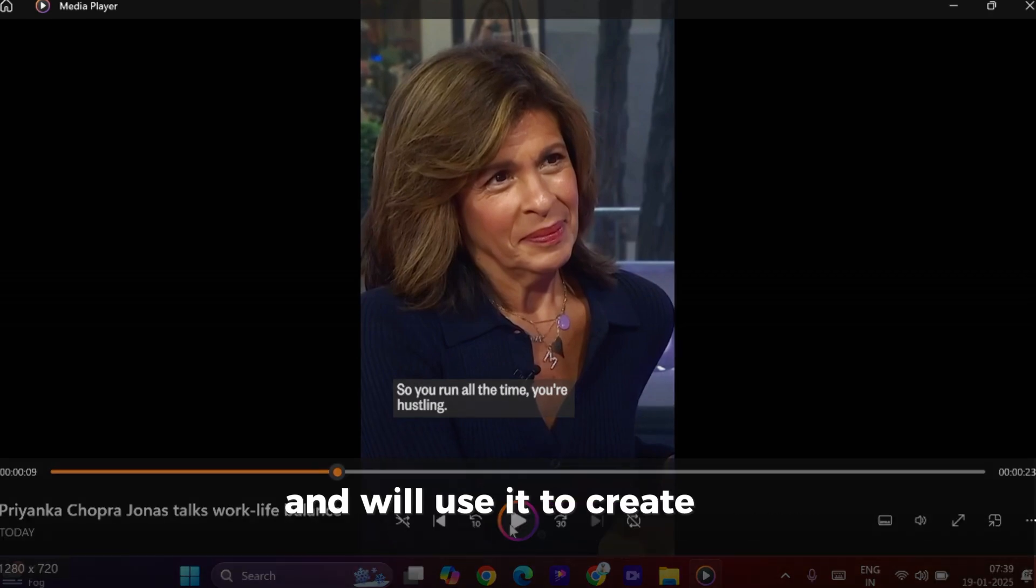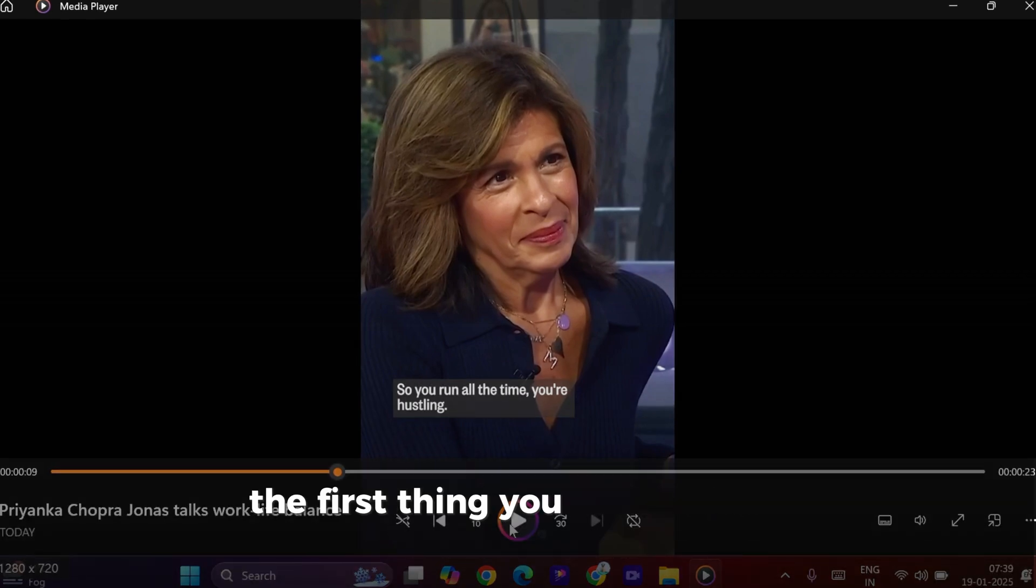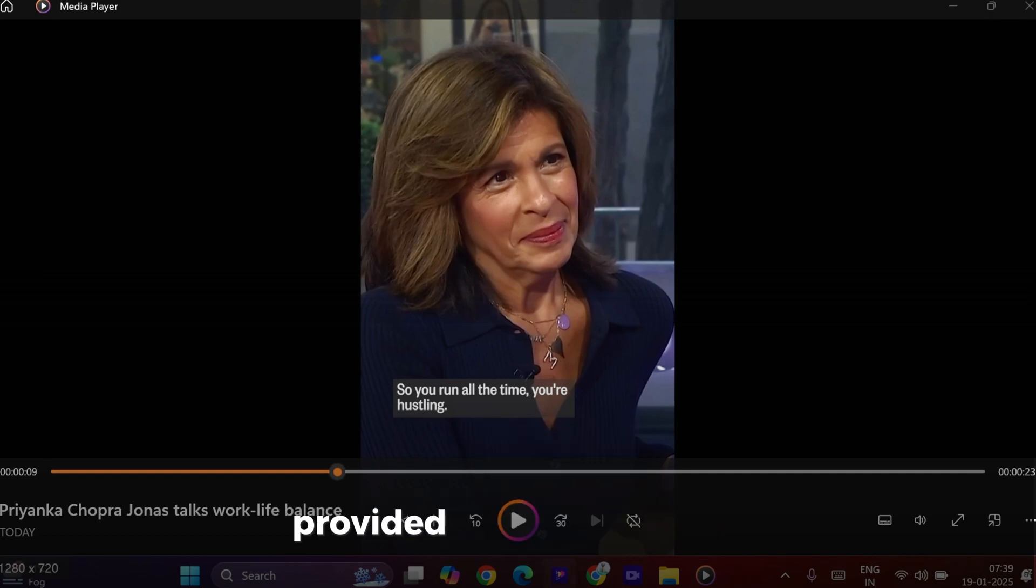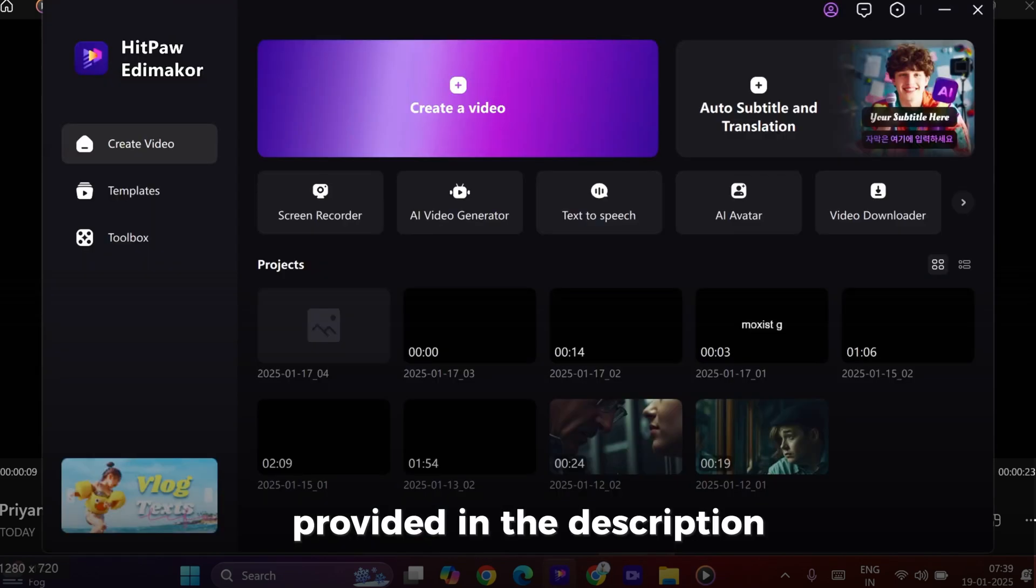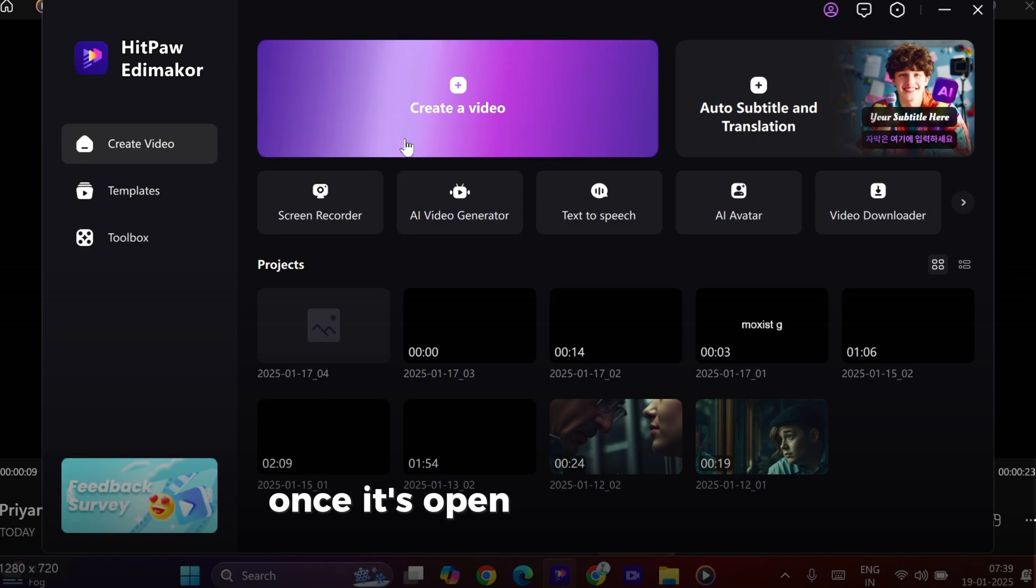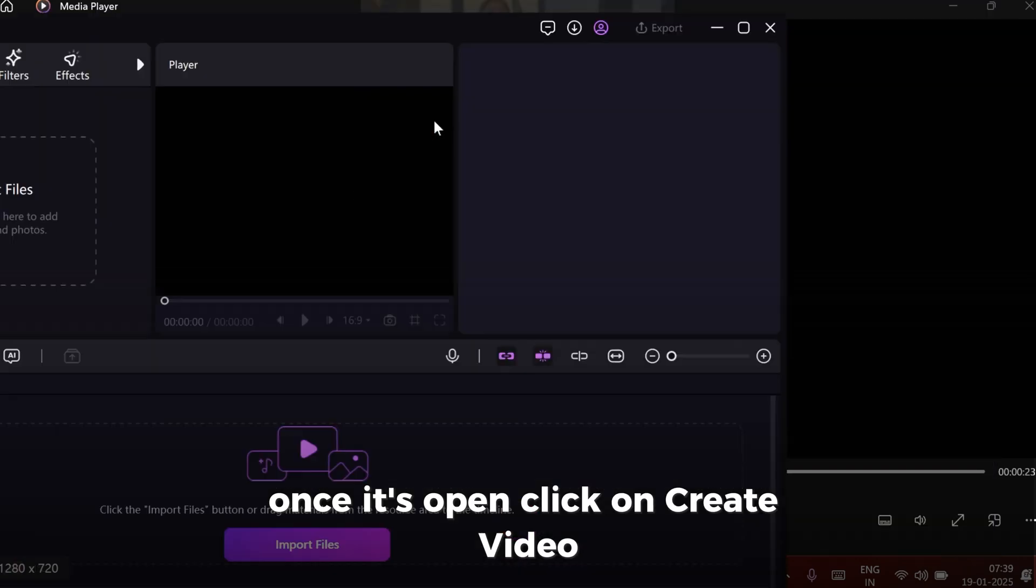and we'll use it to create her cloned voice. The first thing you need to do is open the link provided in the description to access HitPaw EdemaCore. Once it's open, click on Create Video.